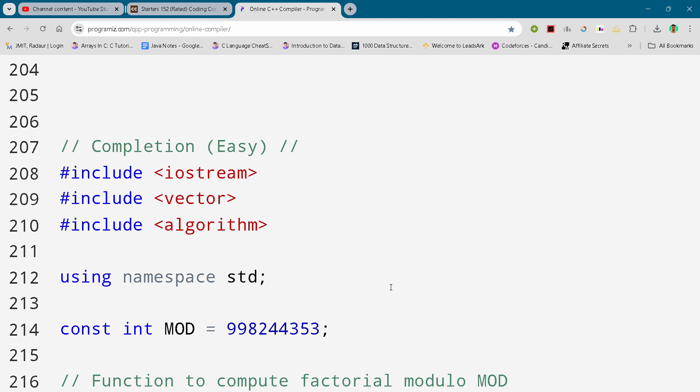Alright, so without wasting any time, let's get started. I'll just scroll down and show you the solution. You can either slow down or pause your video to write this code. So now here we start.